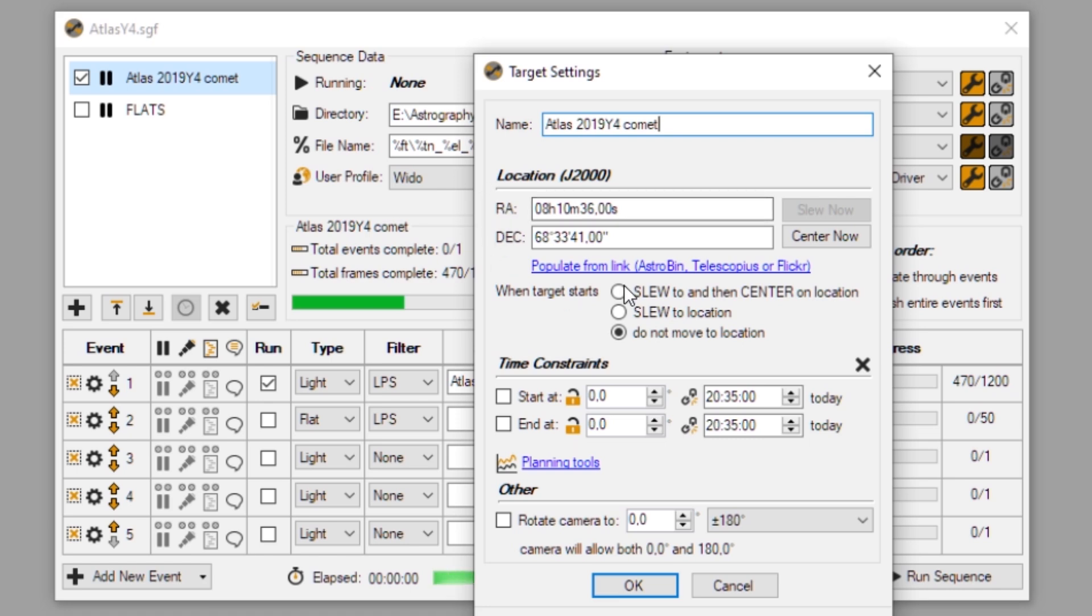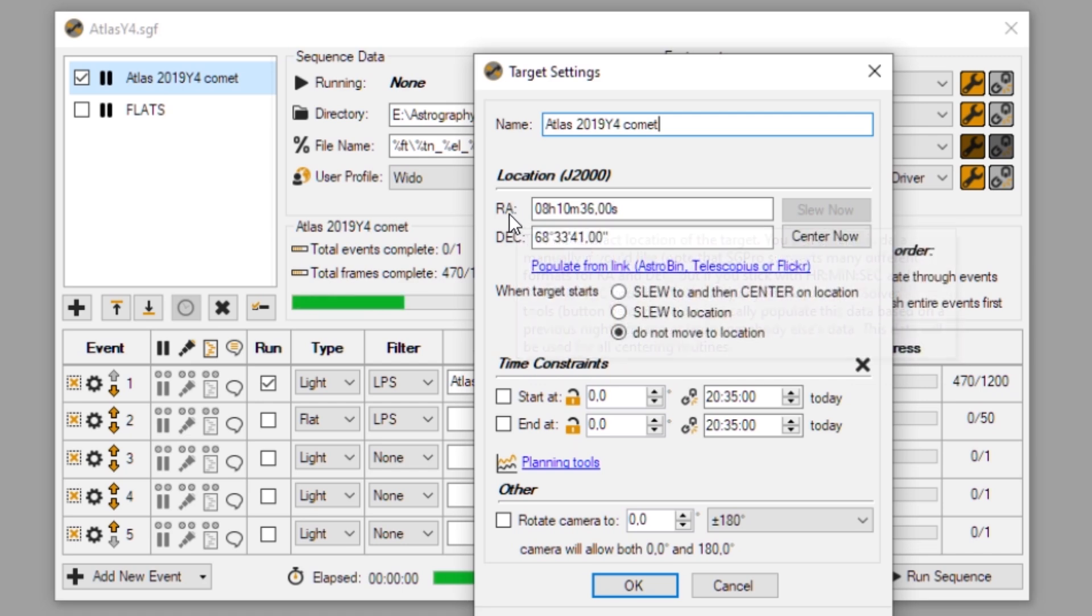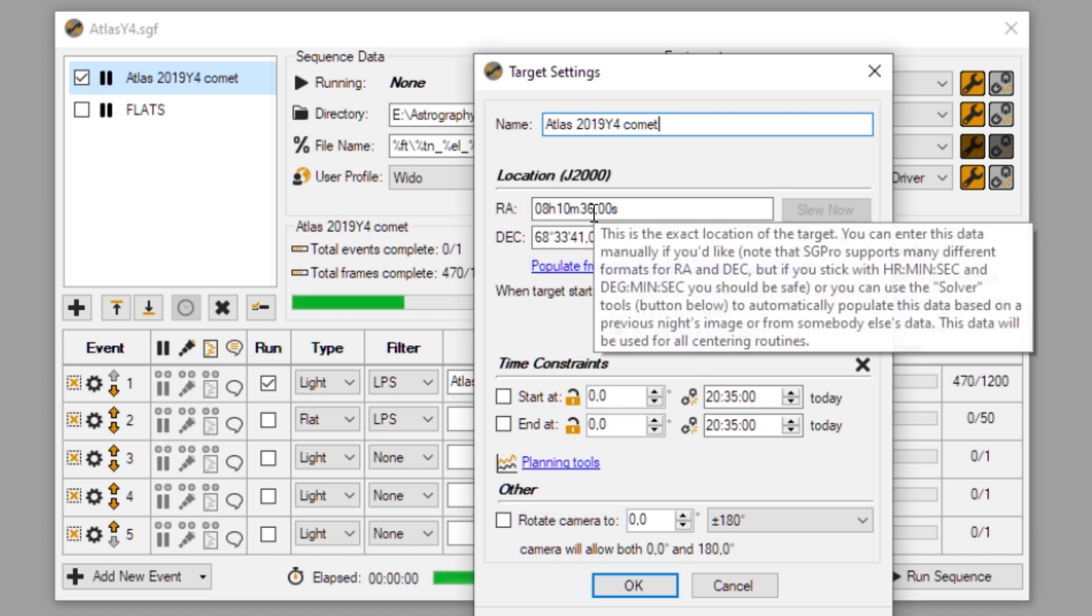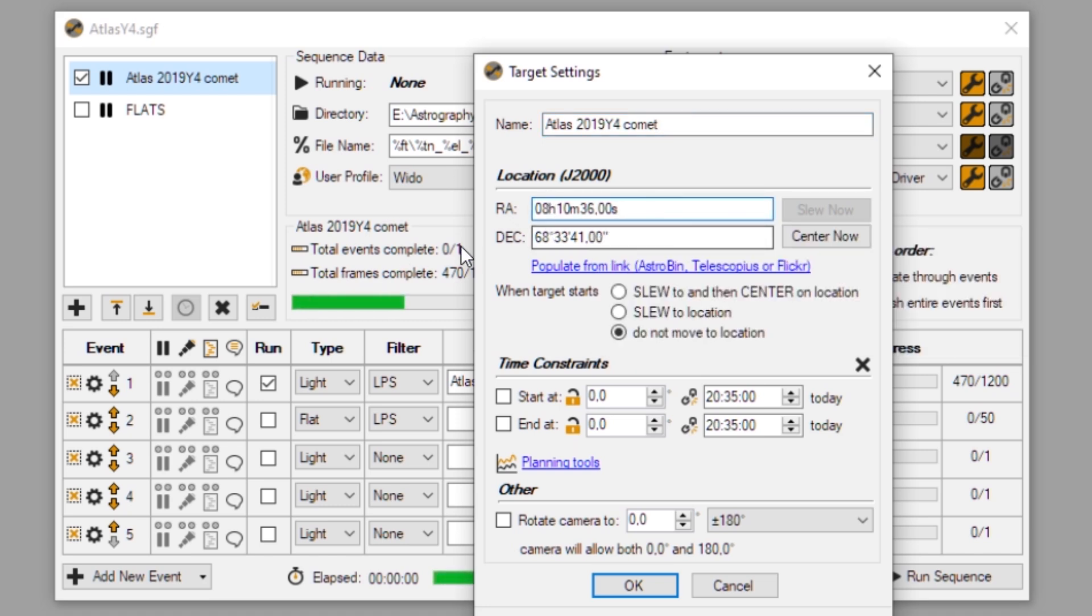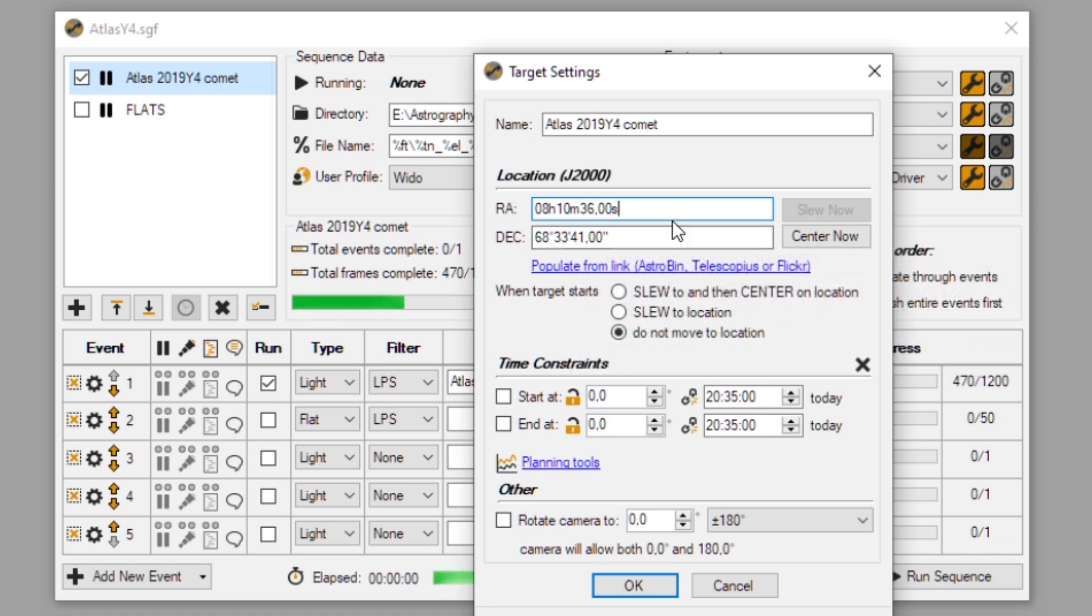And here you can see you have the RA and Dec location. So the RA and Dec coordinates, I have to say. So here you just enter, at the moment I was capturing Atlas, it was at eight hours, 10 minutes and 36 seconds. And the declination was 68 degrees, 33 arc minutes and 41 arc seconds.